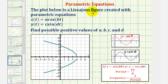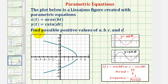The plot below is a Lissajous figure created with the parametric equations: x of t equals A cosine bt, and y of t equals C sine dt. We want to find possible positive values for A, B, C, and D.